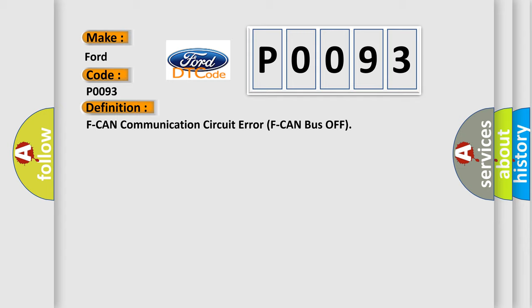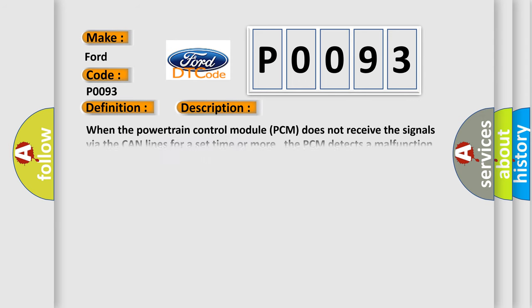And now this is a short description of this DTC code. When the powertrain control module PCM does not receive the signals via the CAN lines for a set time or more, the PCM detects a malfunction.